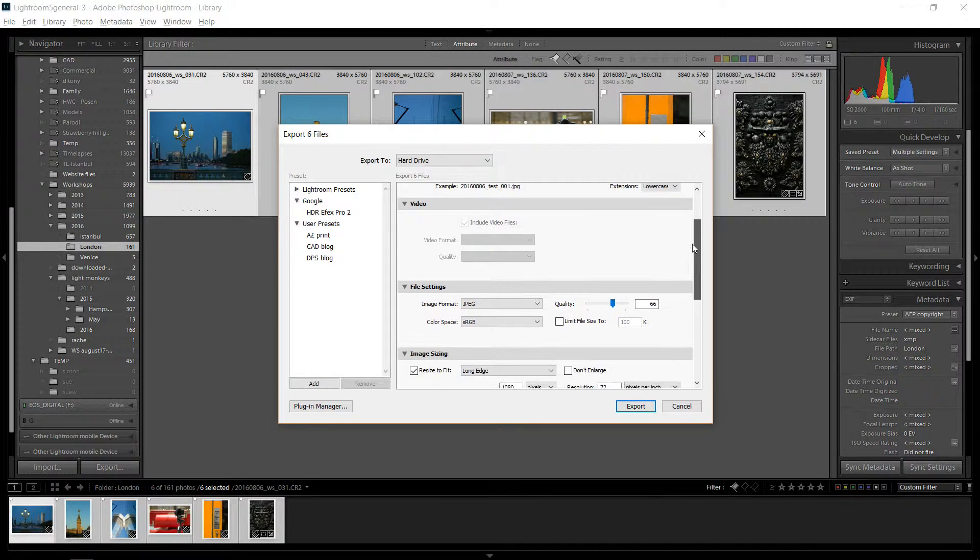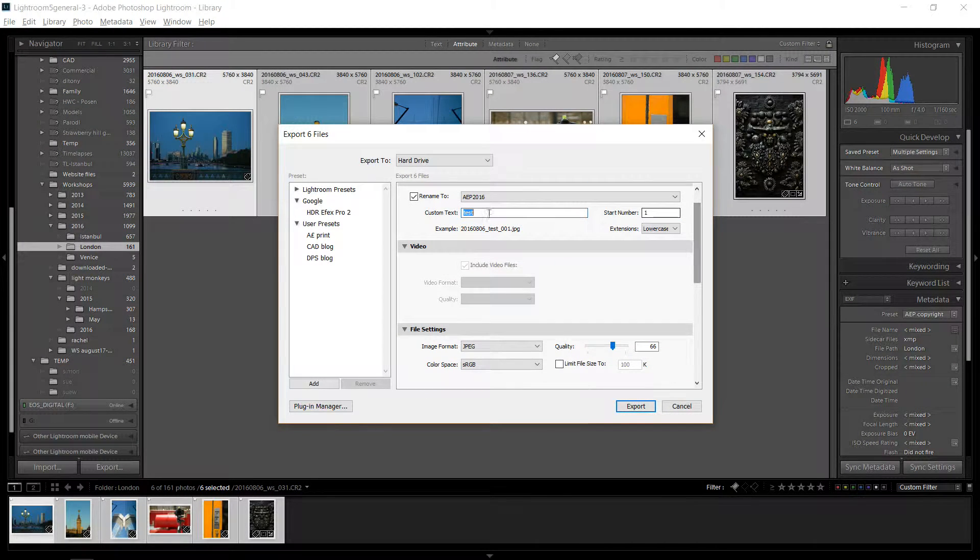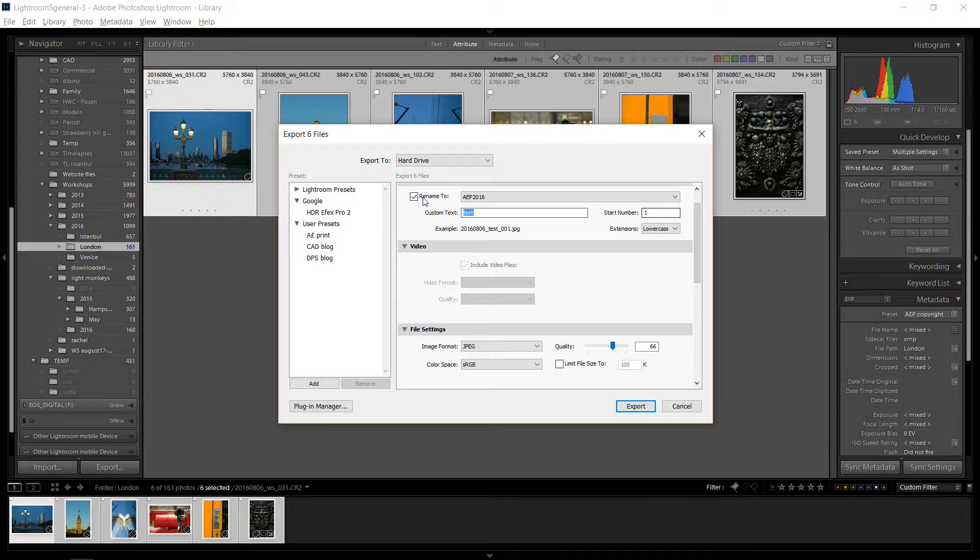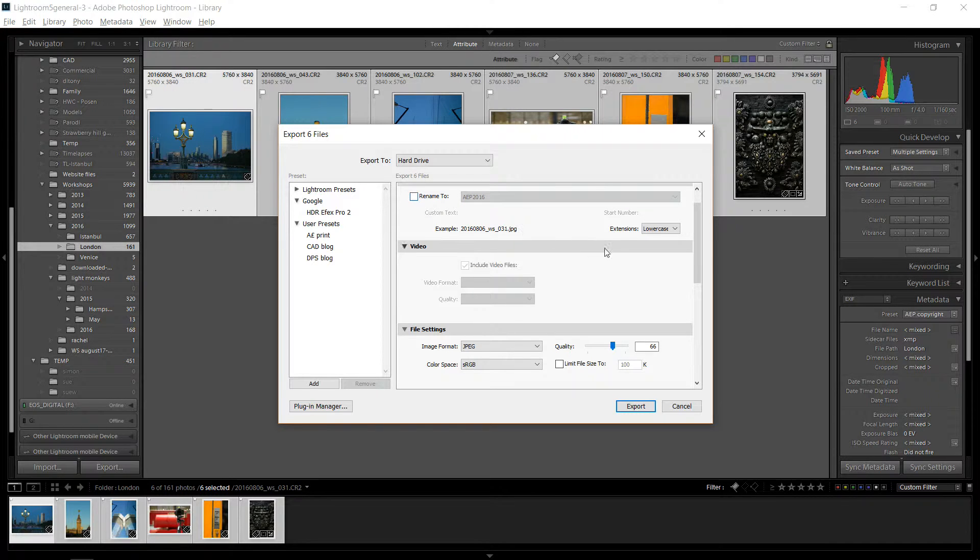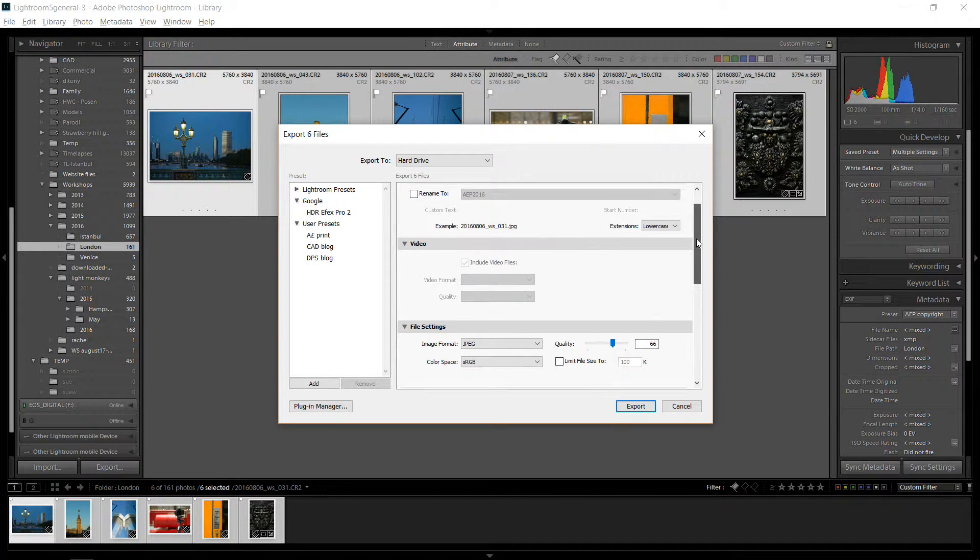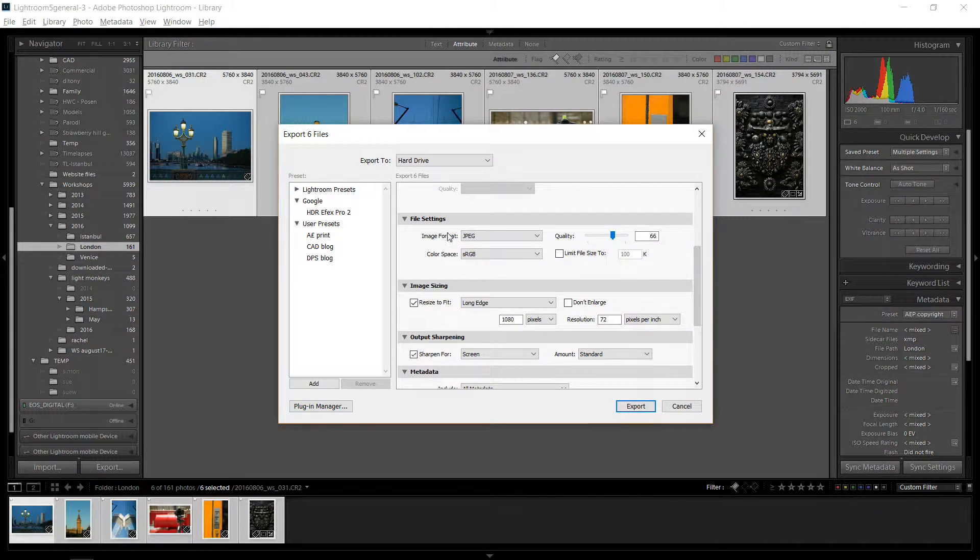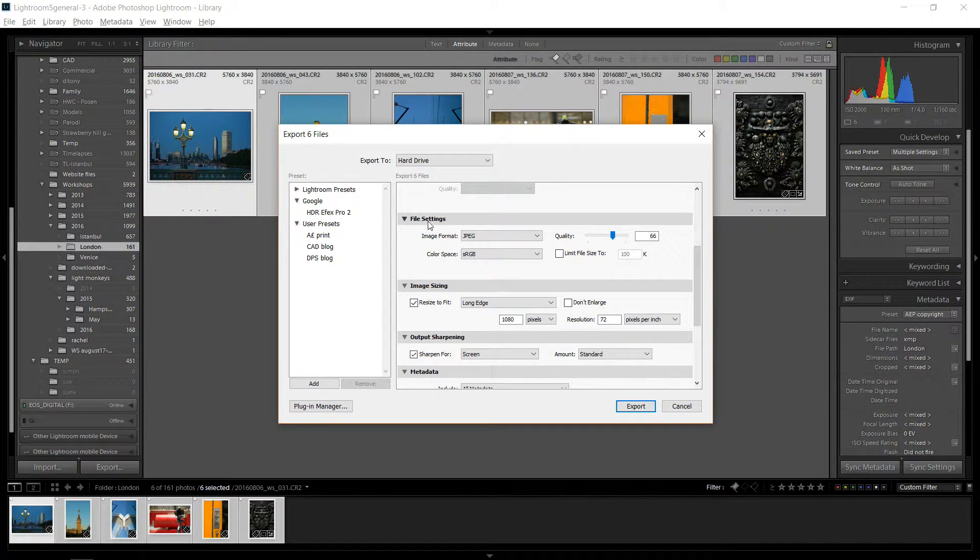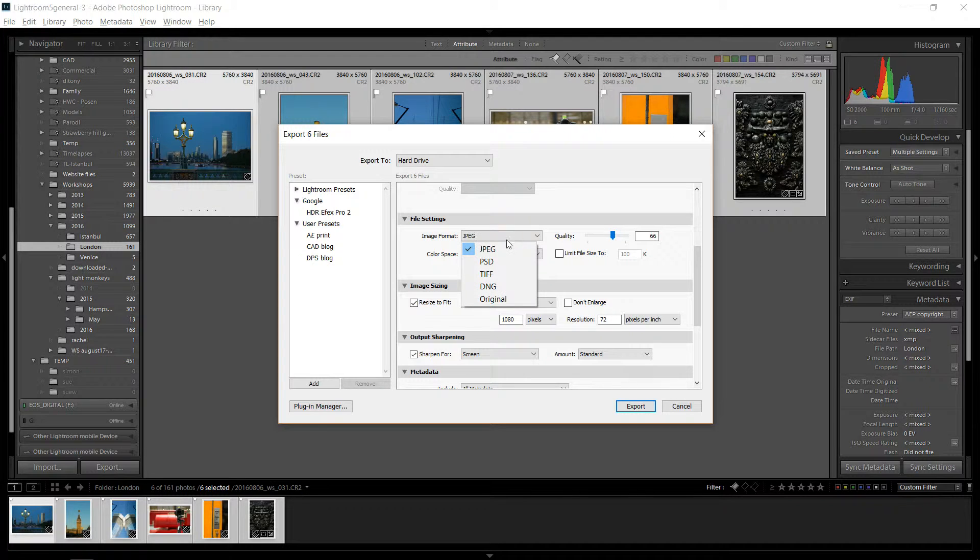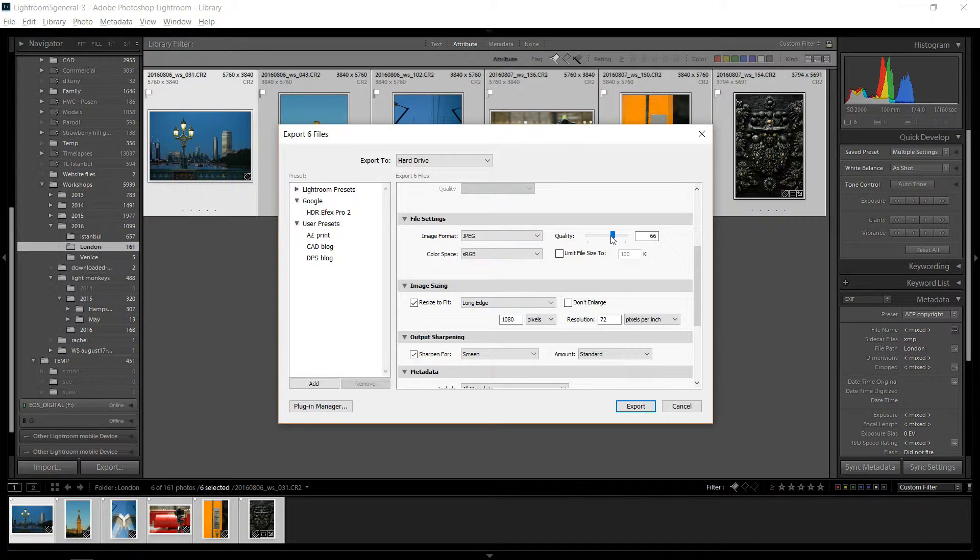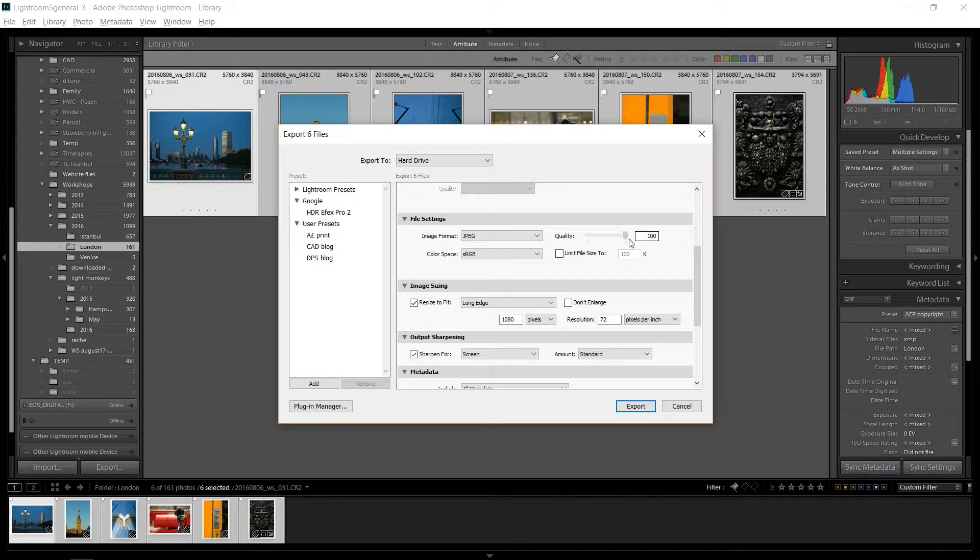So once you get your file name, once you have that done, you come down to file settings and you want your image format to be JPEG. You want your quality to be from 60 to 75, which is plenty good for on the web, for screens. If you do 100, your file sizes will be a lot larger, and they won't be visibly better. So somewhere around 75, somewhere in there is good.